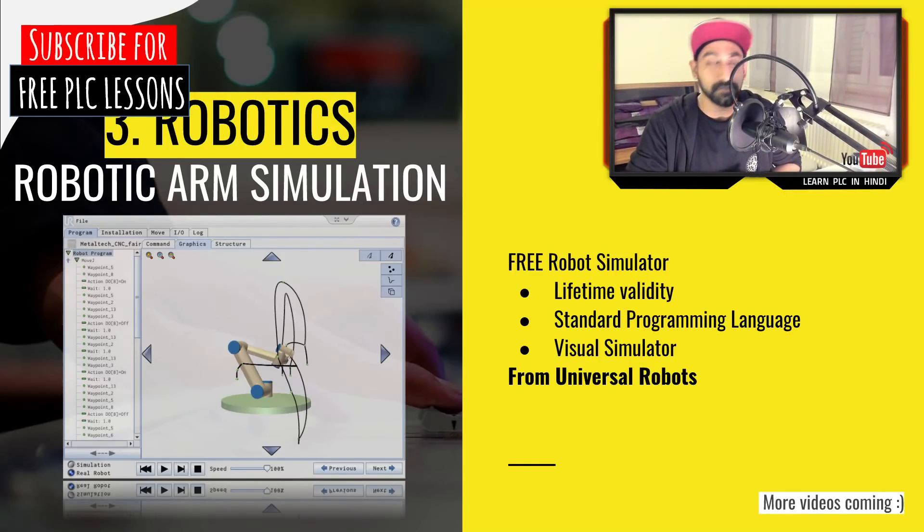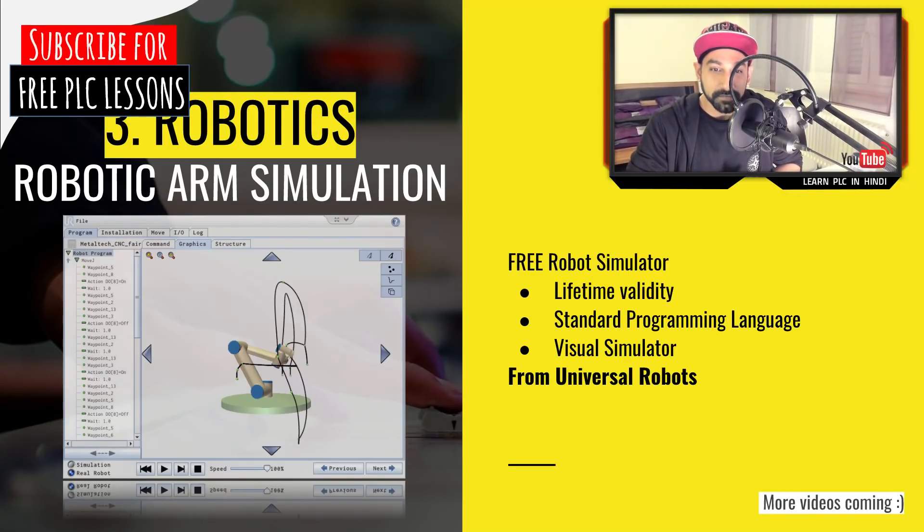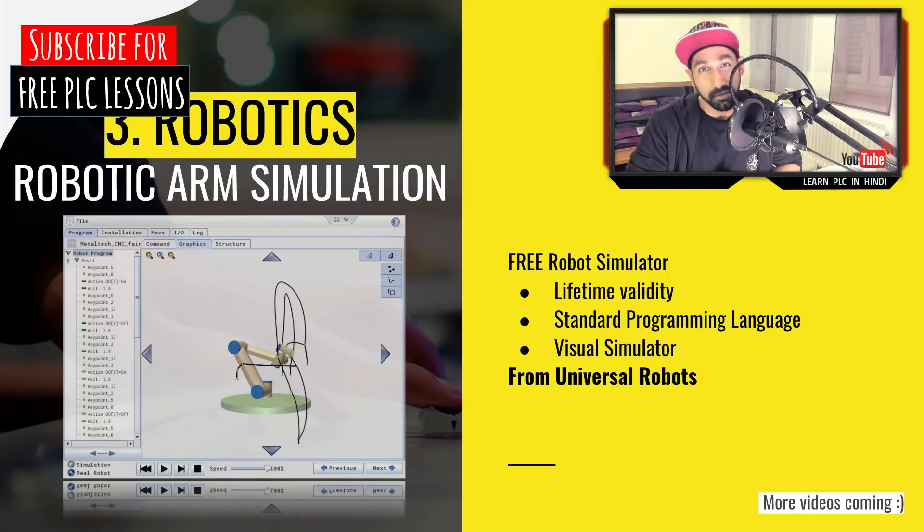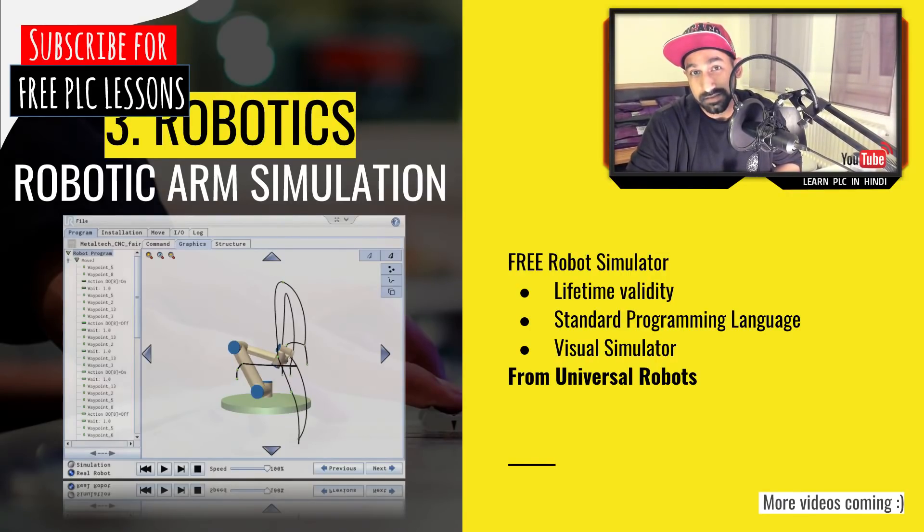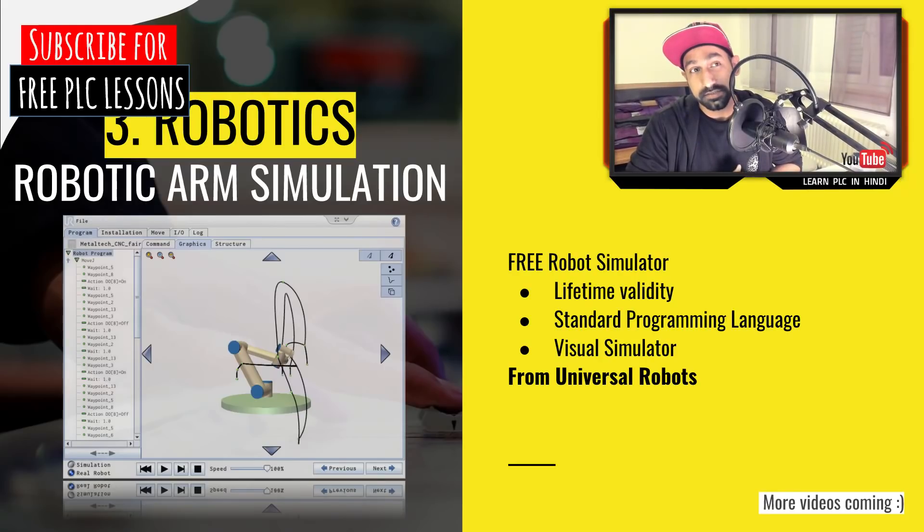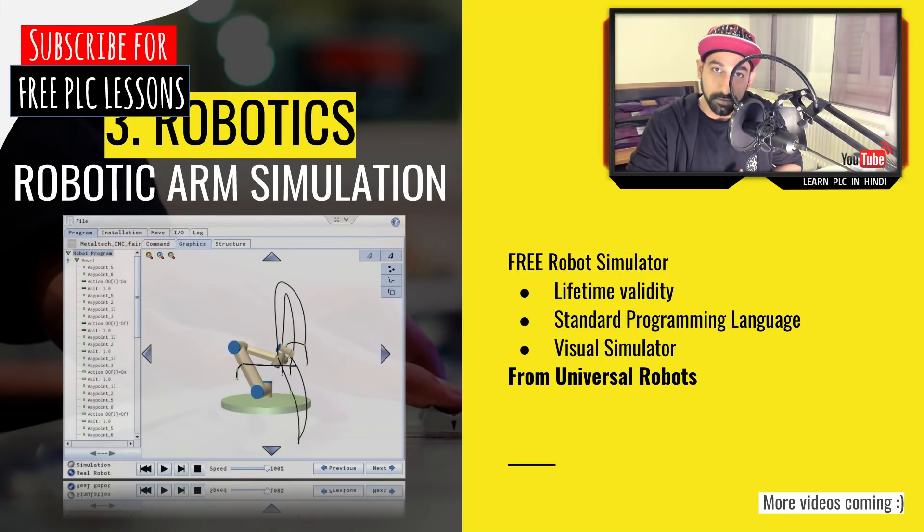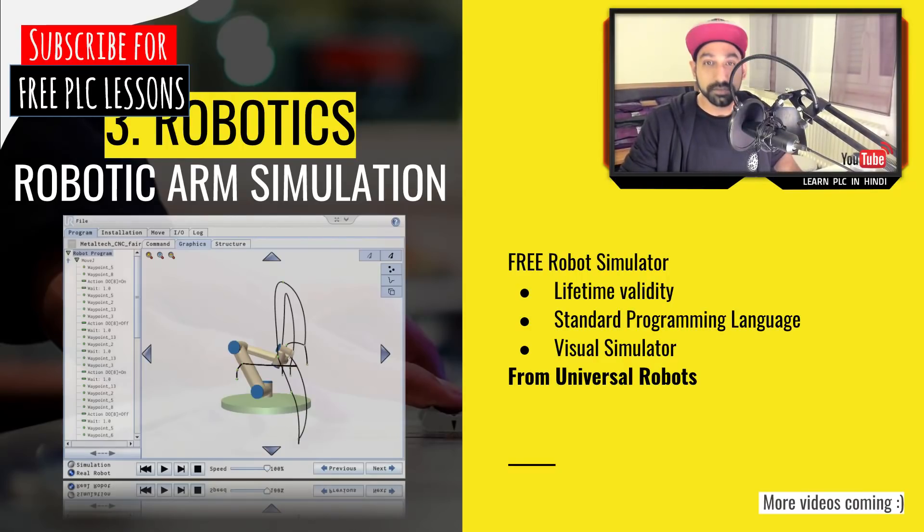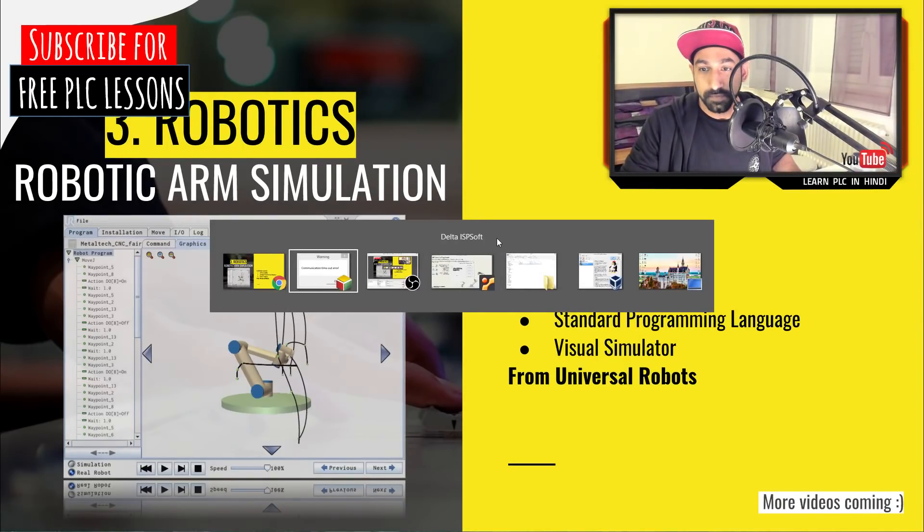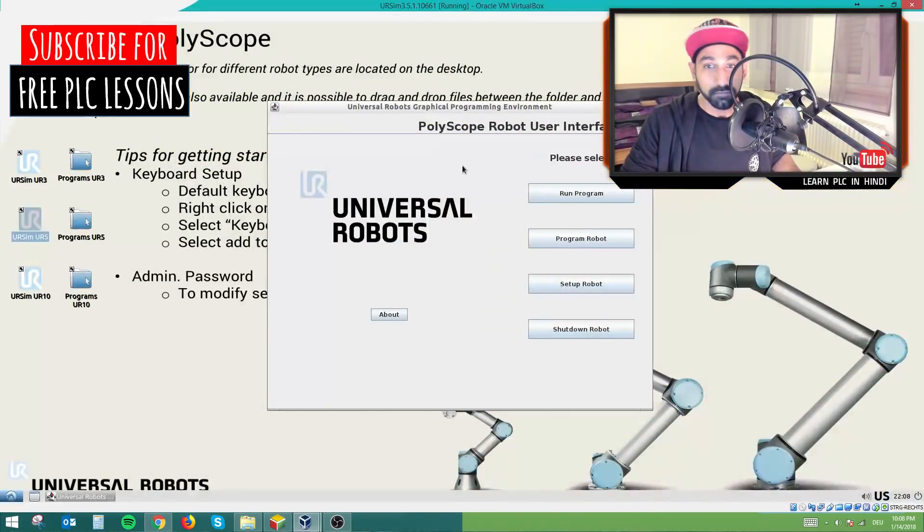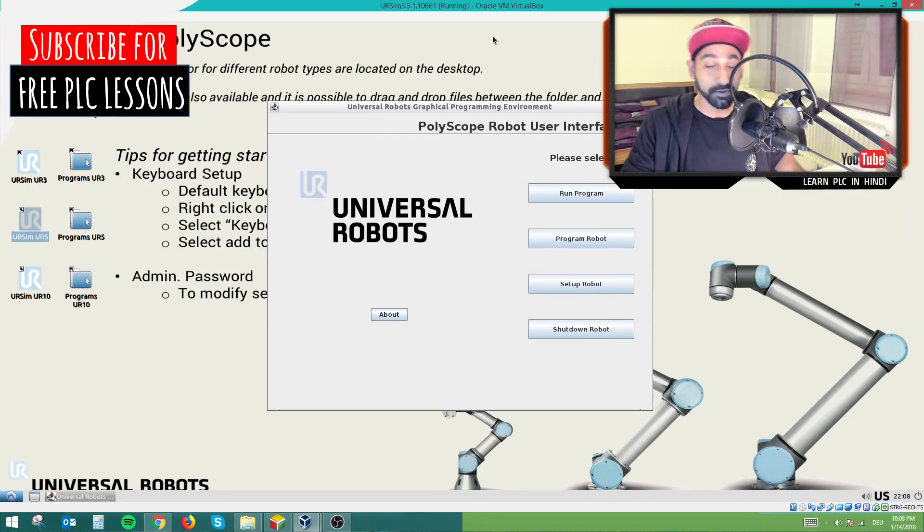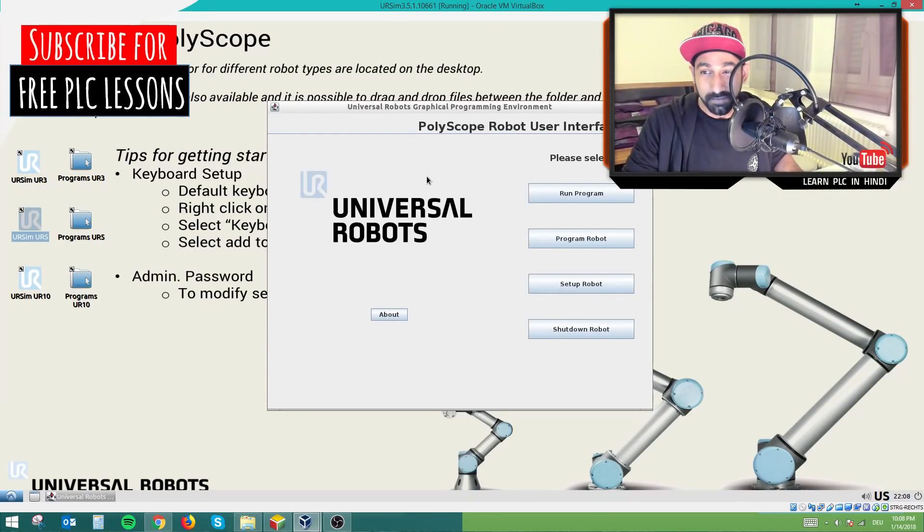In this software you can learn how to program a robot. Robotics is quite complicated if you're not with a mechanical or electronic background. But I suppose if you are good enough with basic programming, you can also program a robot. I'll show you a small example. For robot, I'm using a virtual machine. It's also free, you can download and run it.